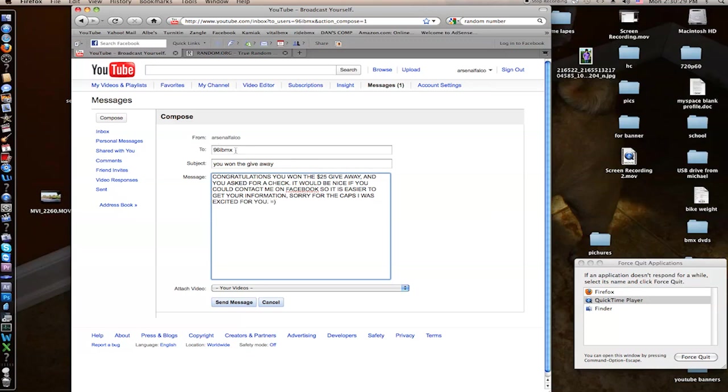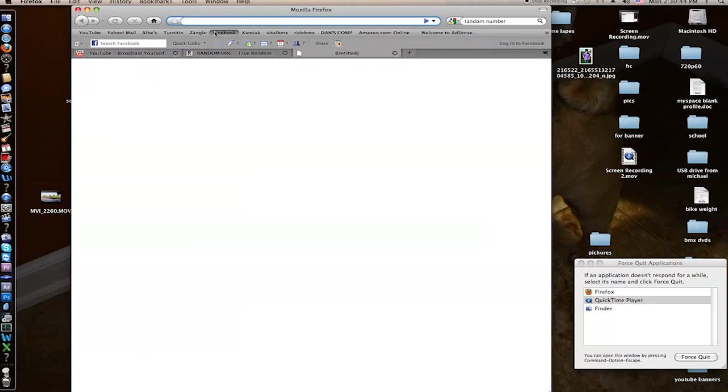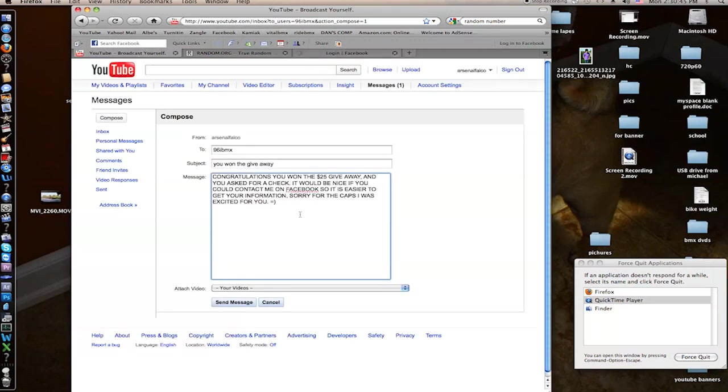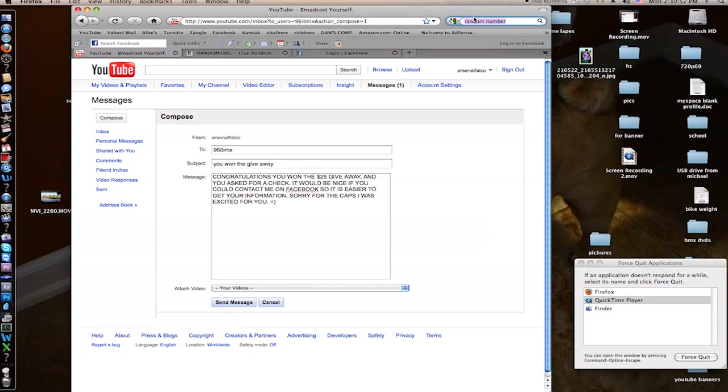So 96 IBM X won the $25 giveaway. Thank you everyone for your participation. Hopefully I will be able to do another one of these at a later date. I should probably include my Facebook. Oh, and I will leave the rest of this message in private because I'm going to add some more stuff to it. And you guys can just be sad that you didn't win. Thank you. Goodbye.